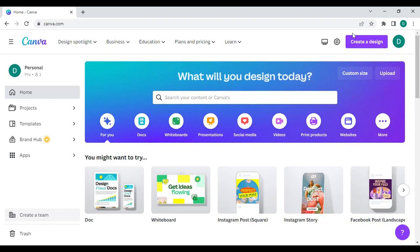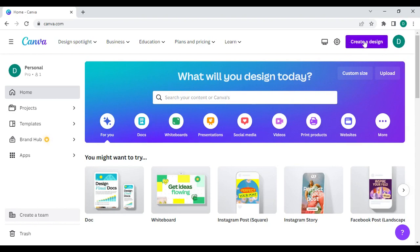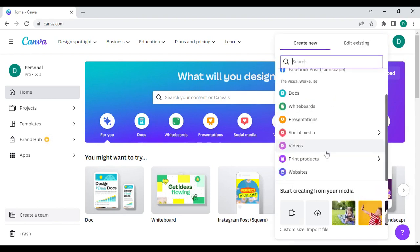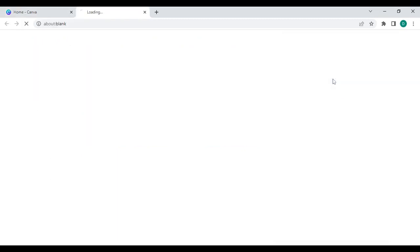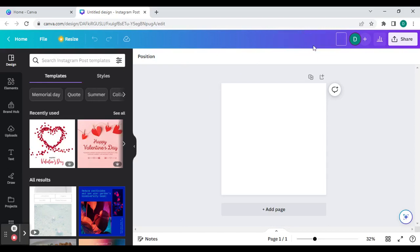Hit create design. It gives you a lot of different options on what size material you want to work with. I like to use this Instagram post because it's a square. Once you get to this page, you can change the name of your design to Lazer.